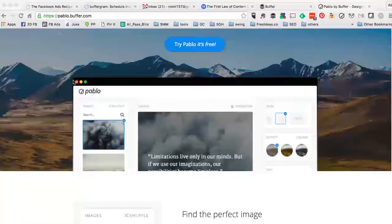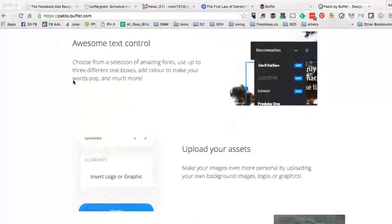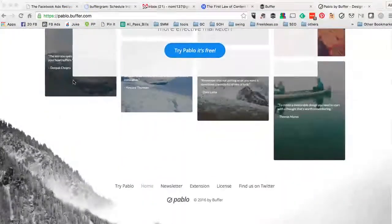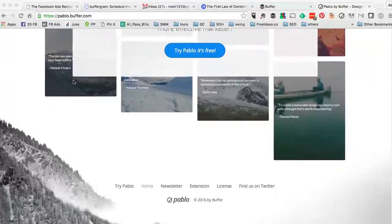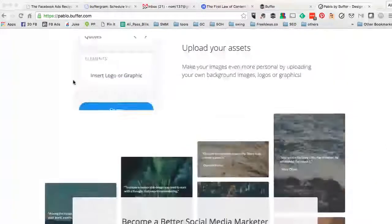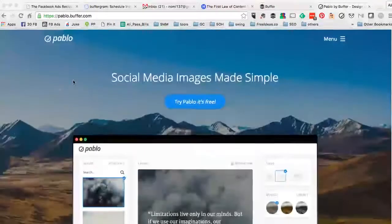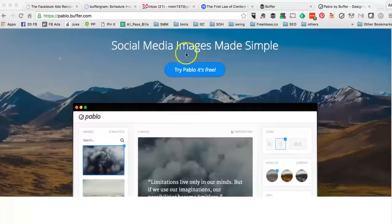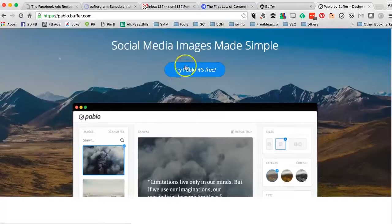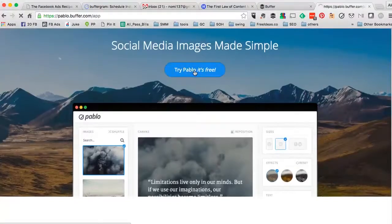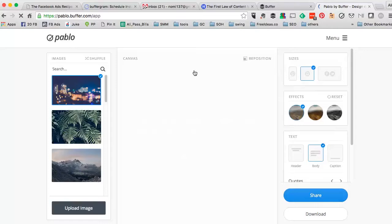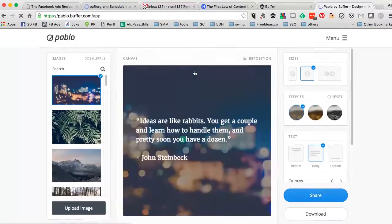And this is what it looks like. It's probably one of the easiest and fastest ways for you to create social media images. So let's try Pablo. It is a free tool.